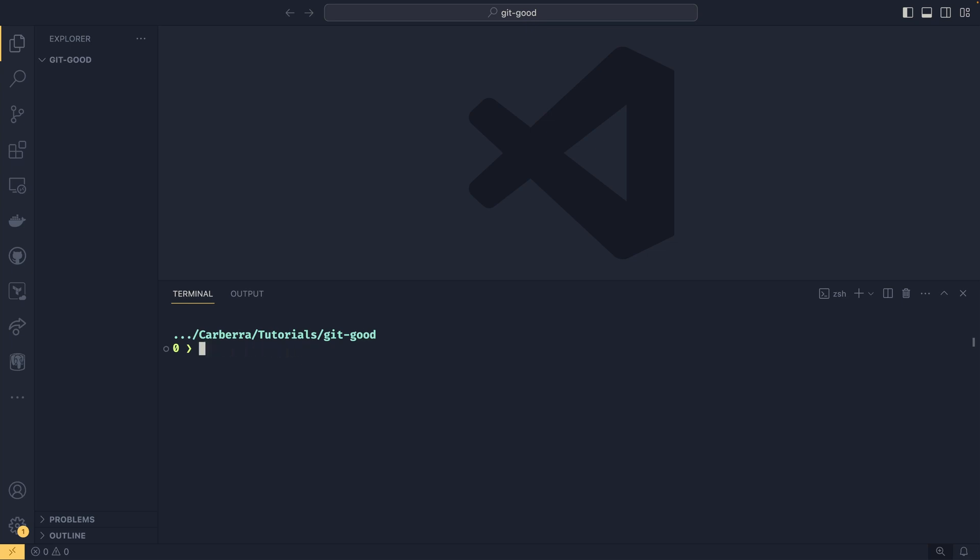If you're on Linux, it might come pre-installed already. So you could do sudo apt or whatever your package manager is, Git. On Windows, you'll need to download Git for Windows from your browser.